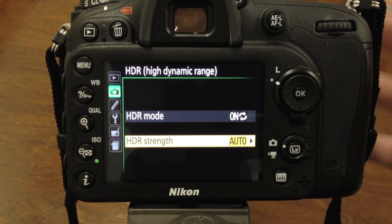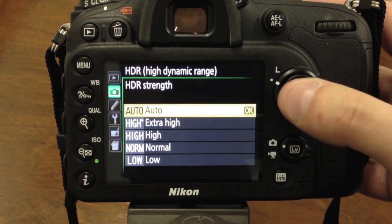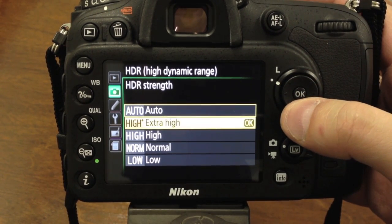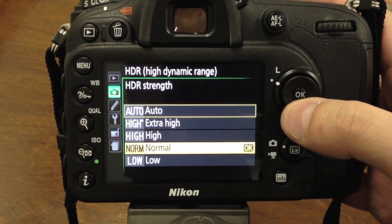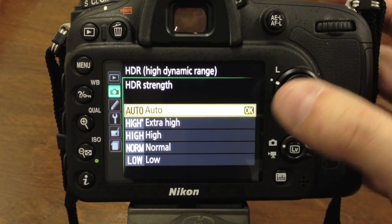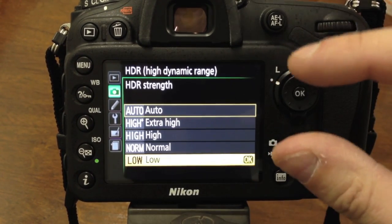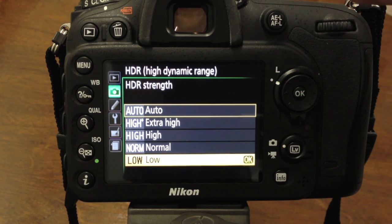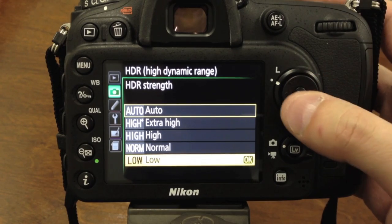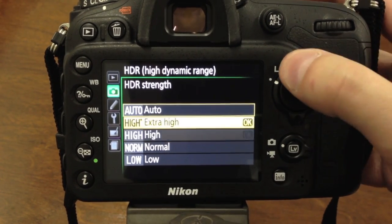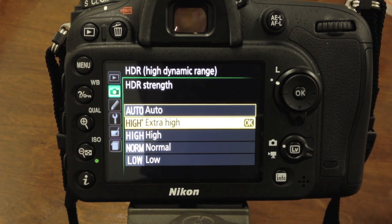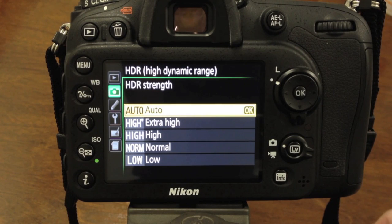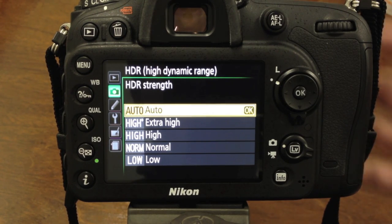Auto mode looks at your entire image and tries to compose the best result it can with those two images. You can also select Extra High, High, Normal, and Low. I'm assuming Low is a smaller exposure value difference between the darker and lighter image, and Extra High is a larger exposure difference. I'm going to go outside, play around with the settings, and we'll come back and take a look.